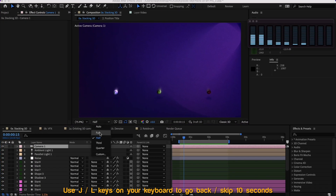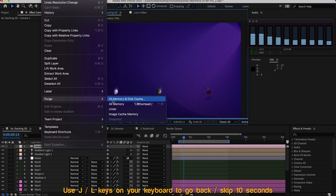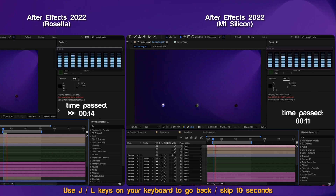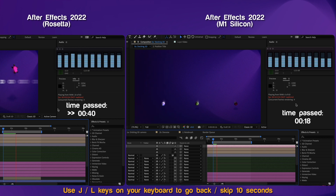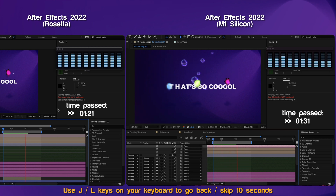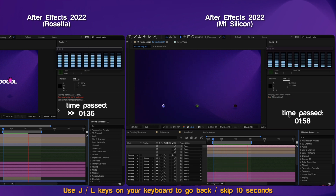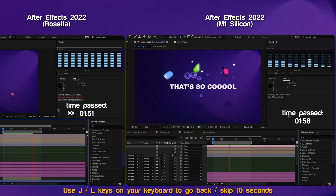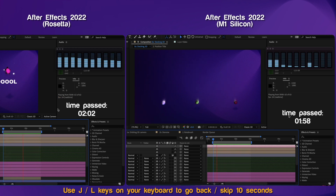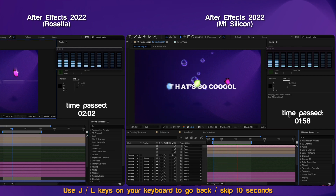Let's now try full resolution. Again, let's go to Edit, Purge, All Memory and Disk Cache. Looking at the info panel you can see concurrent frame rendering — about three or four frames being rendered at the same time simultaneously, using all the cores. The M1 version finished in 1 minute and 58 seconds. The Rosetta version finished in 2 minutes and 2 seconds — only 4 seconds difference between the two at full resolution.